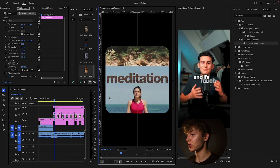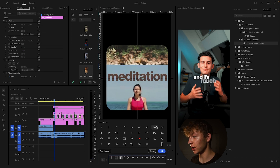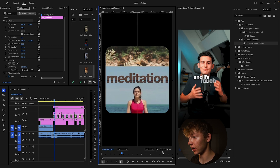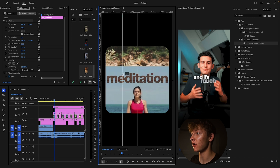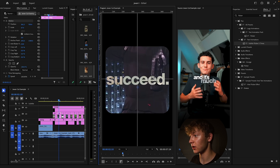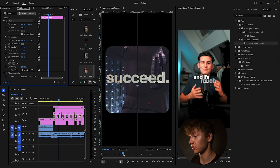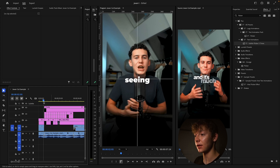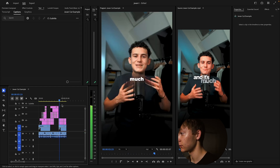Quick tip for lining things up perfectly: go to Show Rulers and Show Guides, grab a guide, drag it down, and click OK. Come to the left side and position the guide exactly where you want it — in the middle of the elements. Now when you move to the next frame, it aligns perfectly. Once you've done that ruler trick, it should look exactly like this.